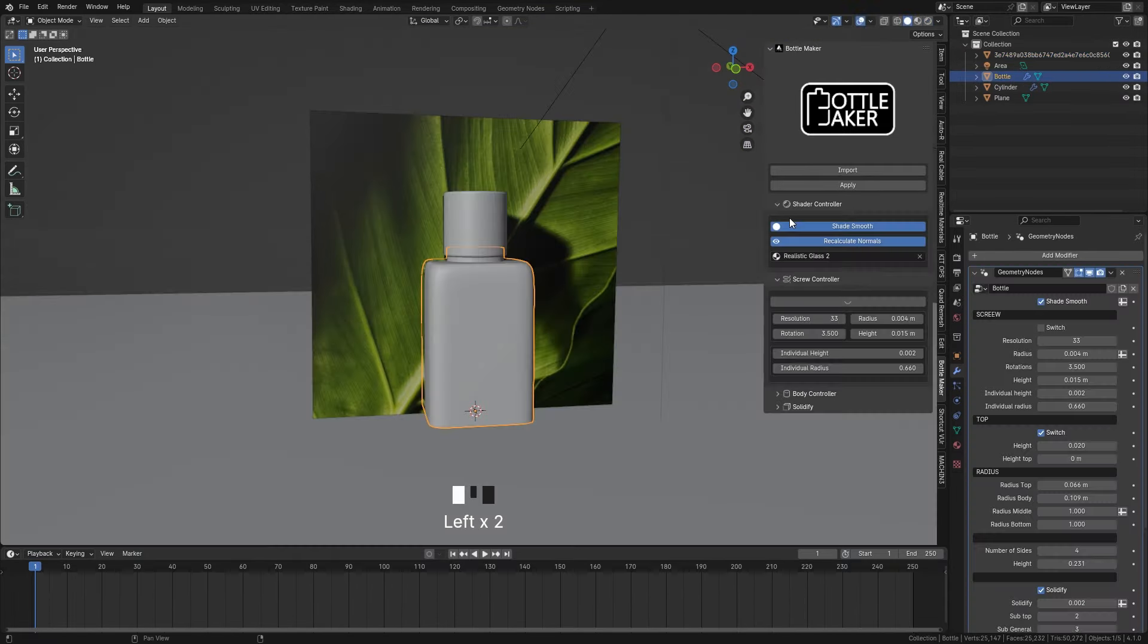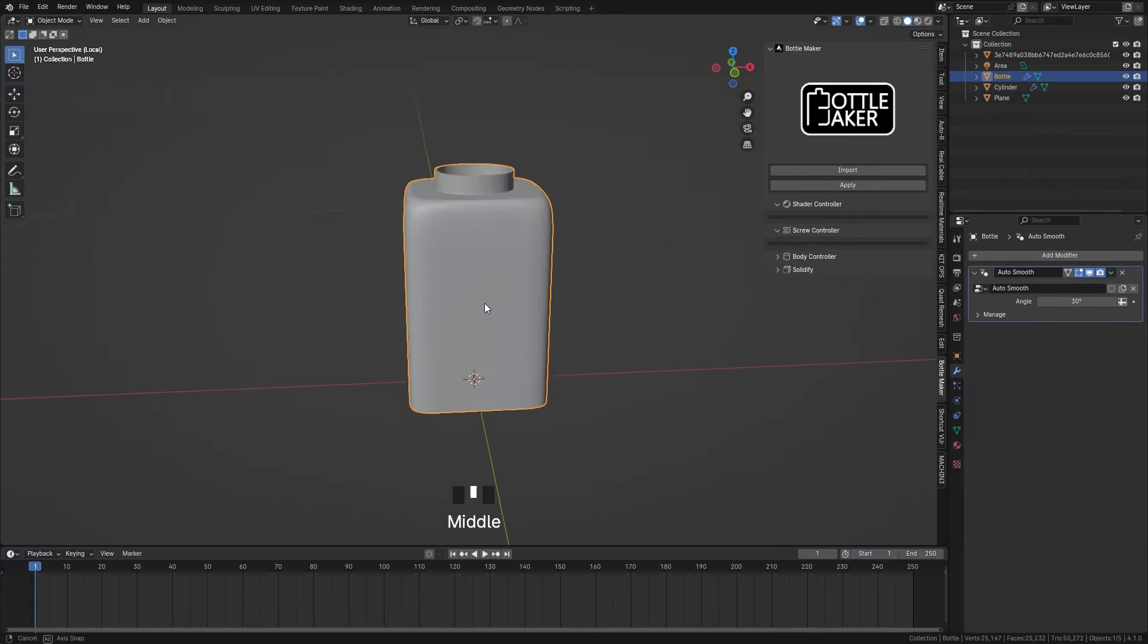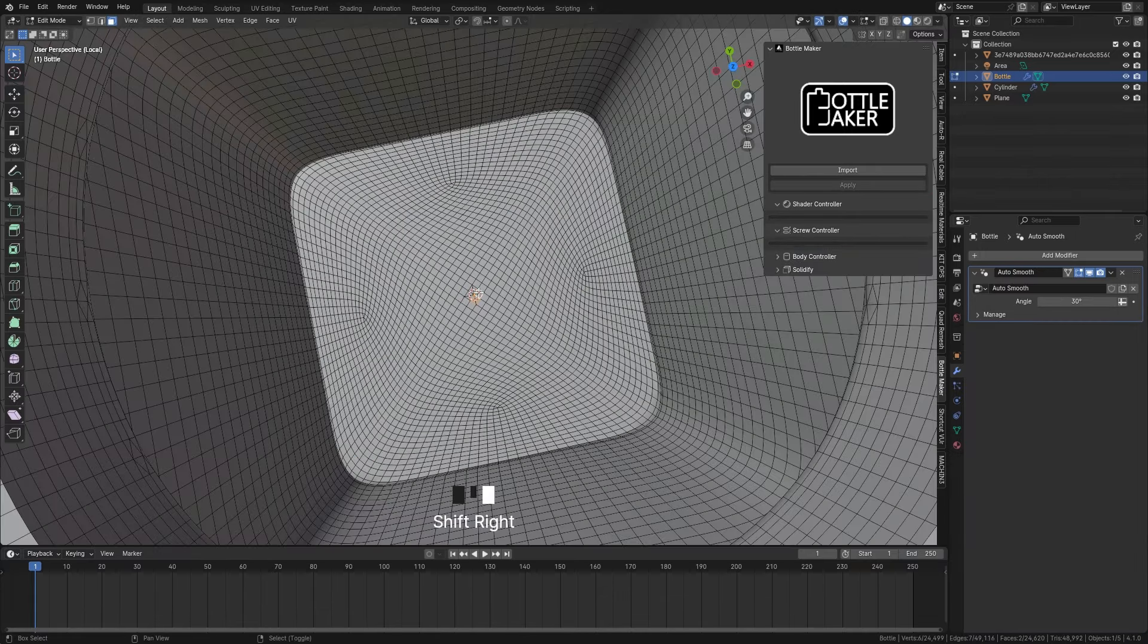To add more detail you can apply the model to be able to edit it in edit mode.